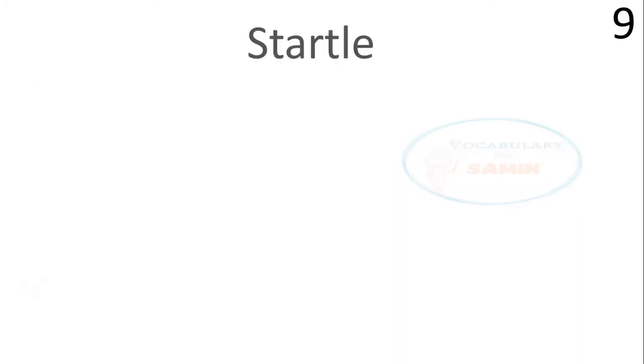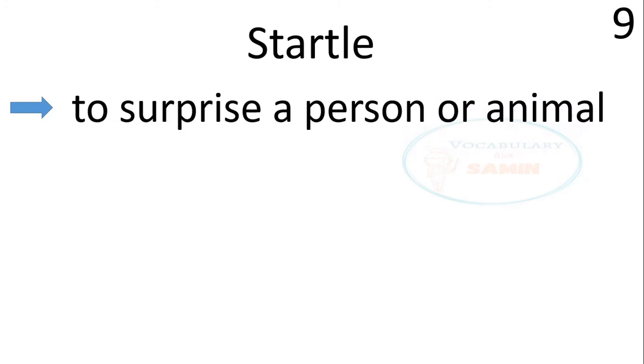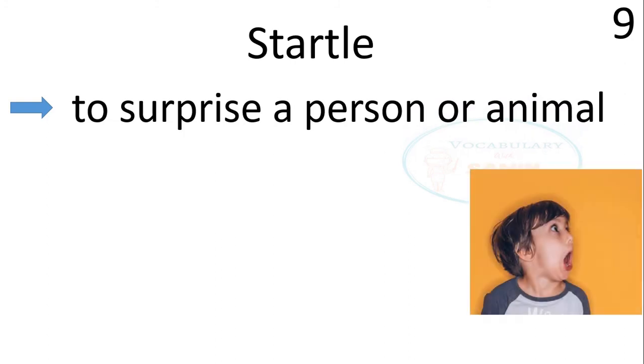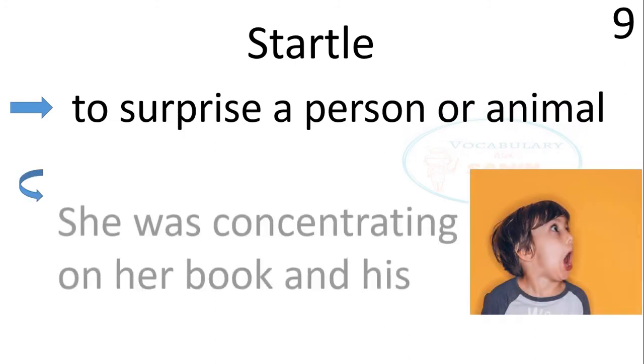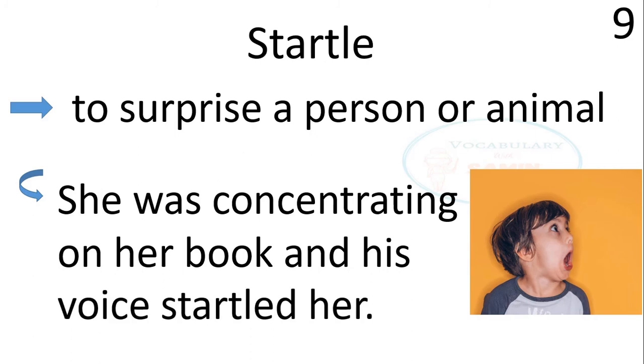Word number nine, startle. Startle means to surprise a person or animal. The sentence is, she was concentrating on her book and his voice startled her.